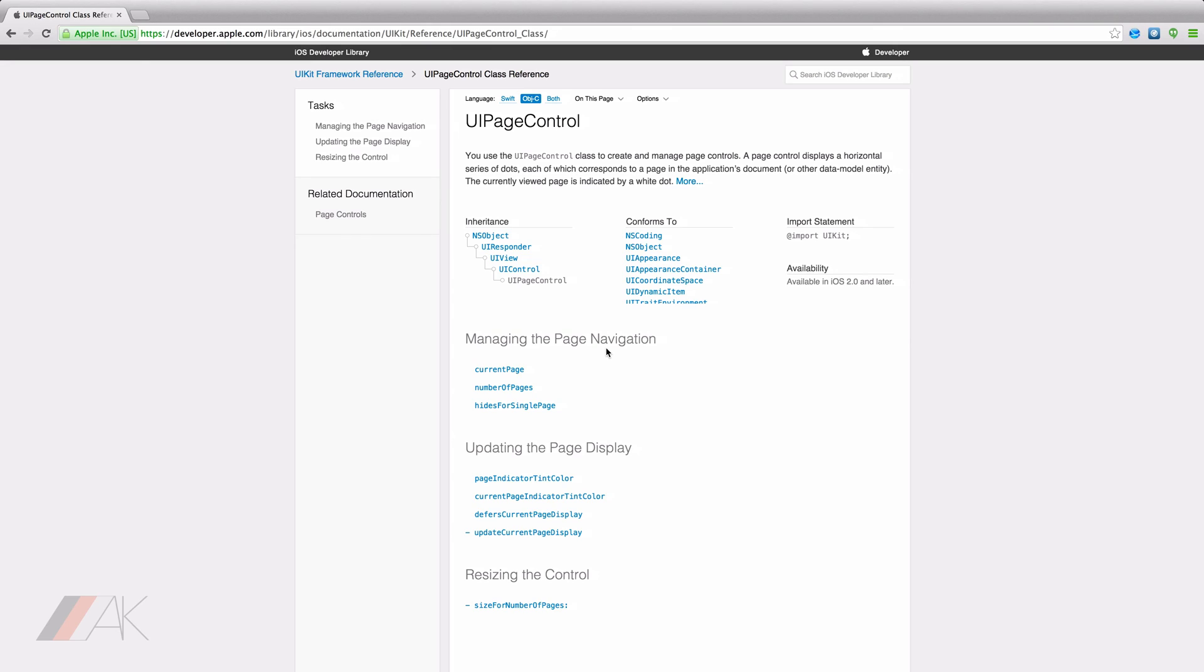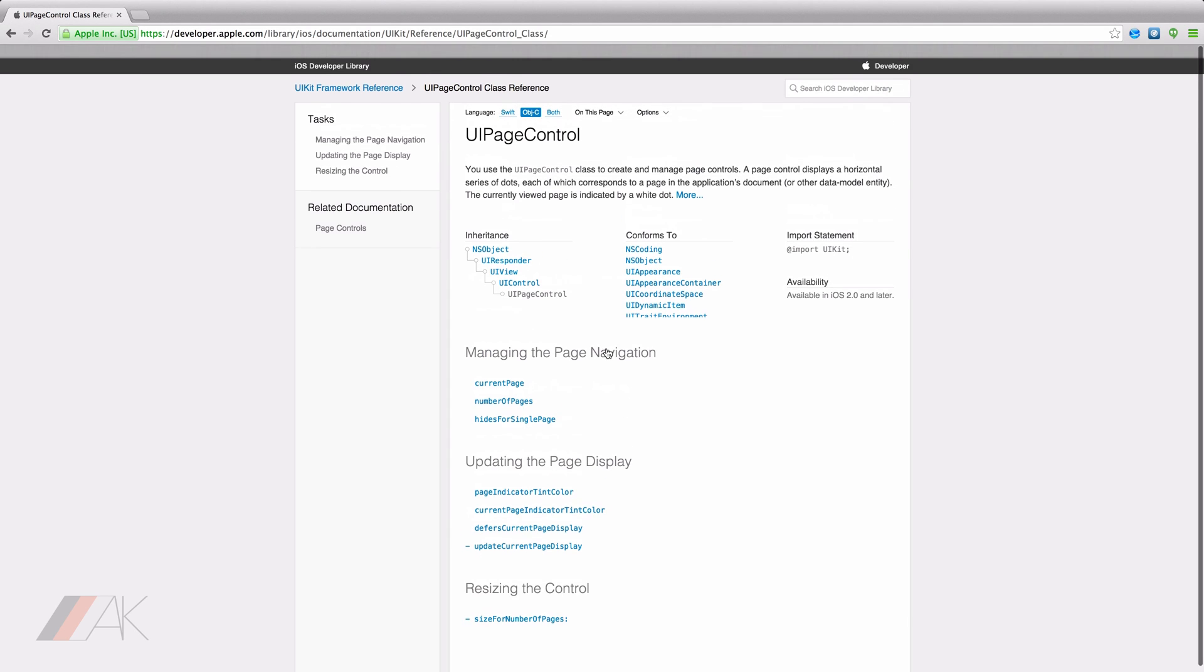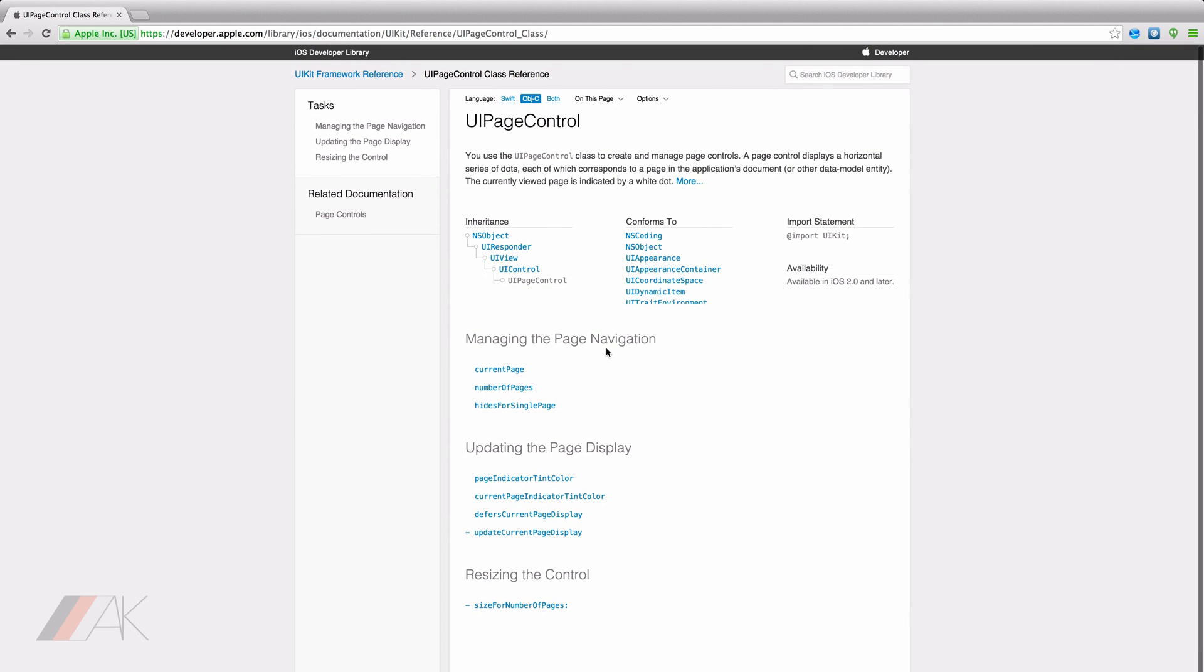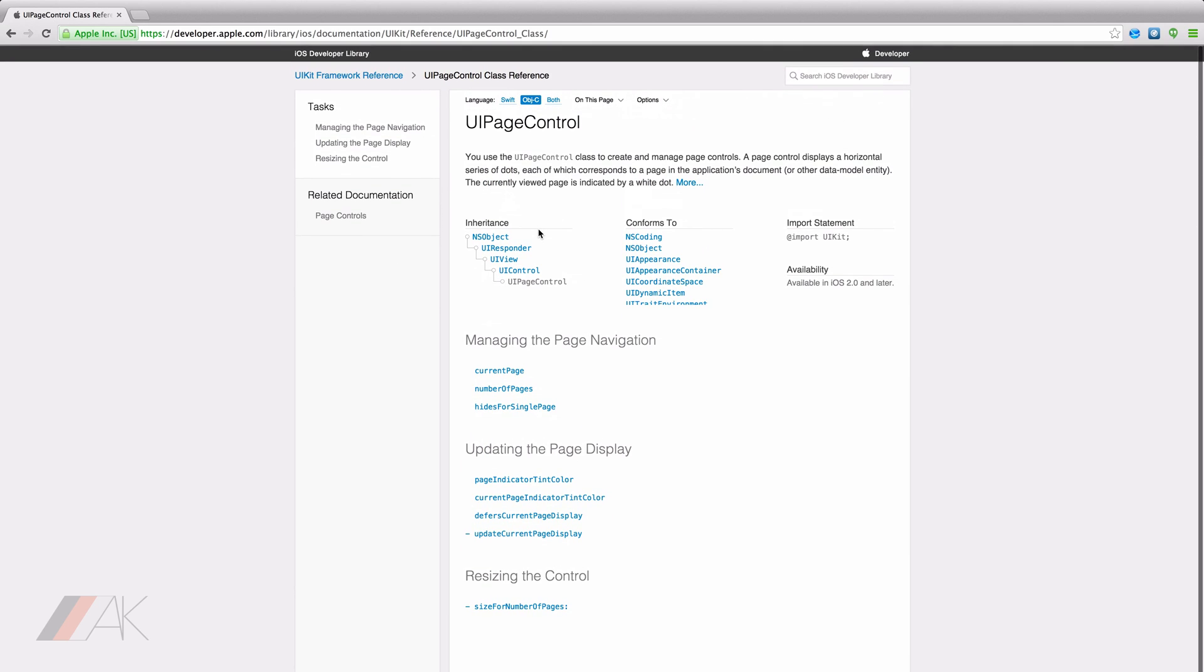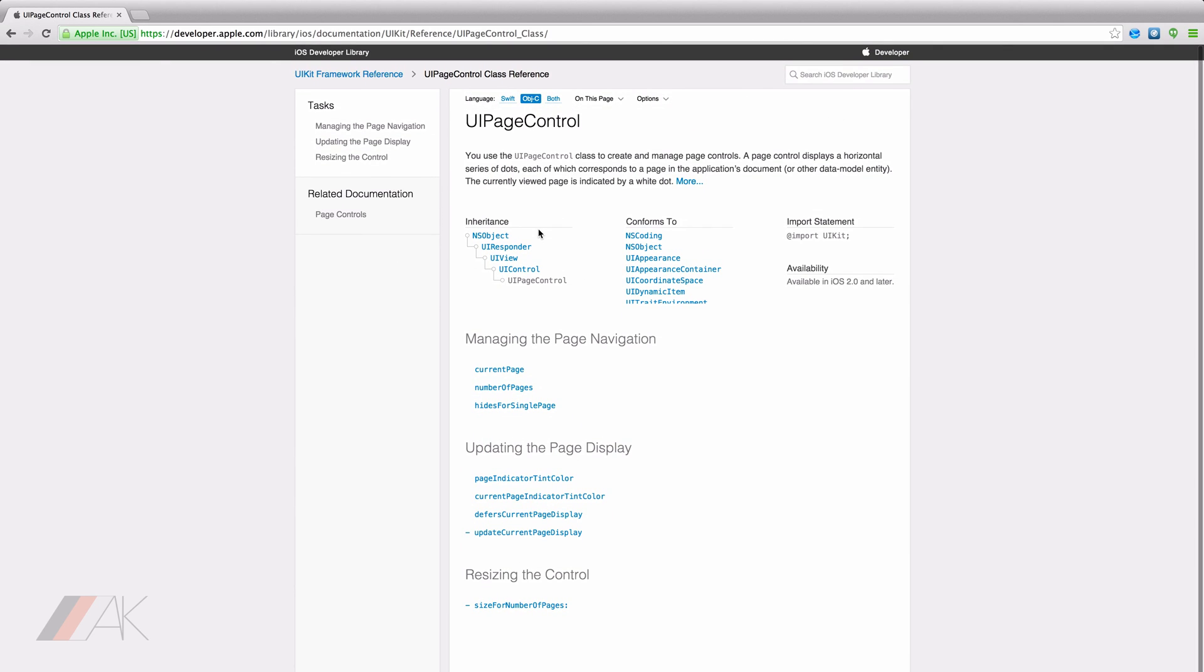As always, Apple does provide documentation for UI page control. You can find this in the iOS developer library at developer dot apple dot com. If you go here, you can see everything I've just talked about in greater detail and from Apple's own words.